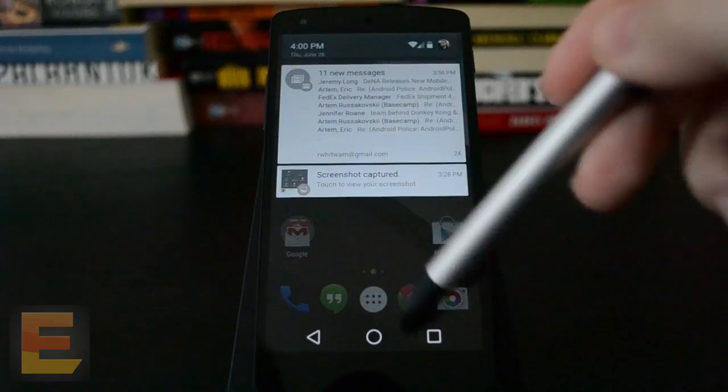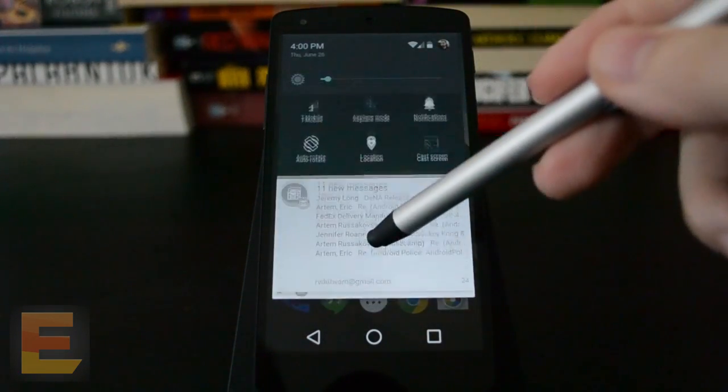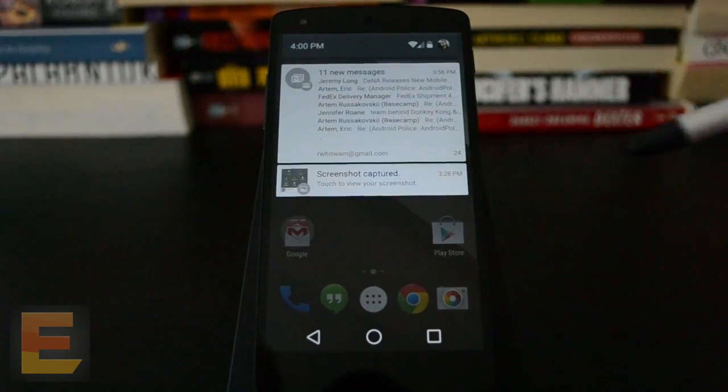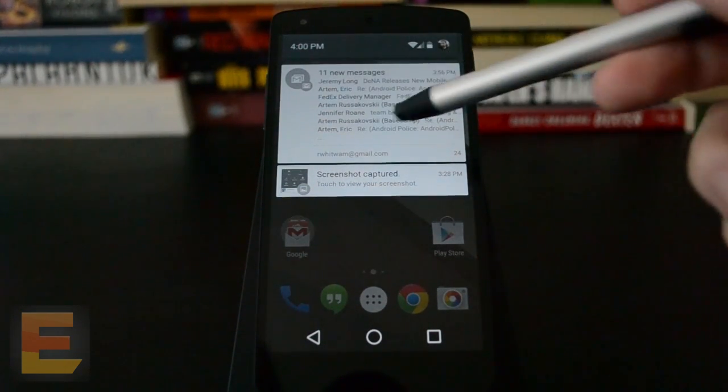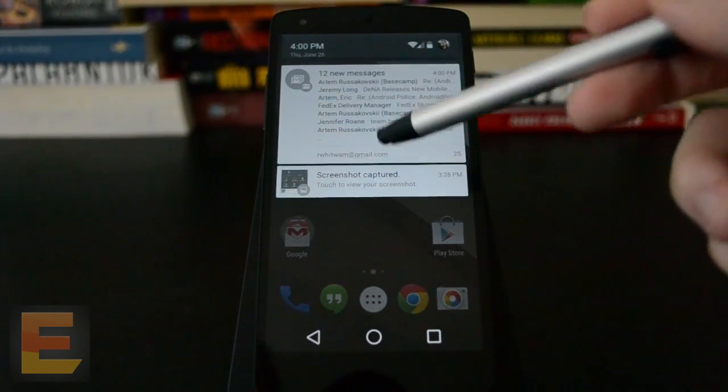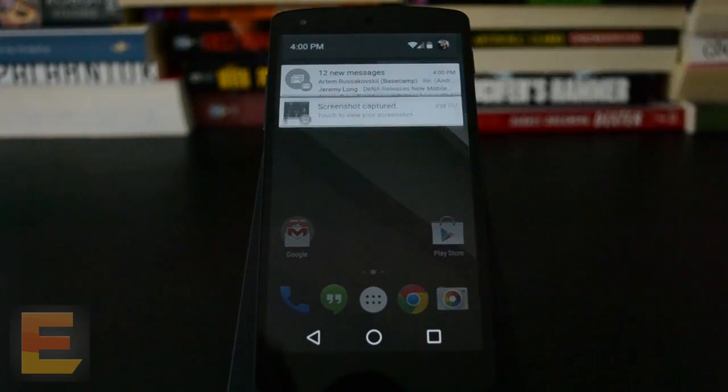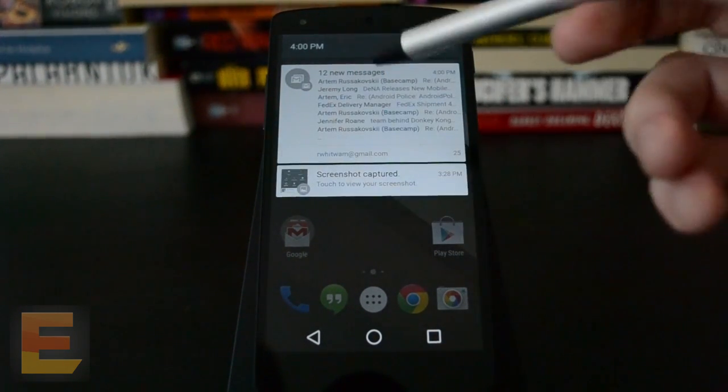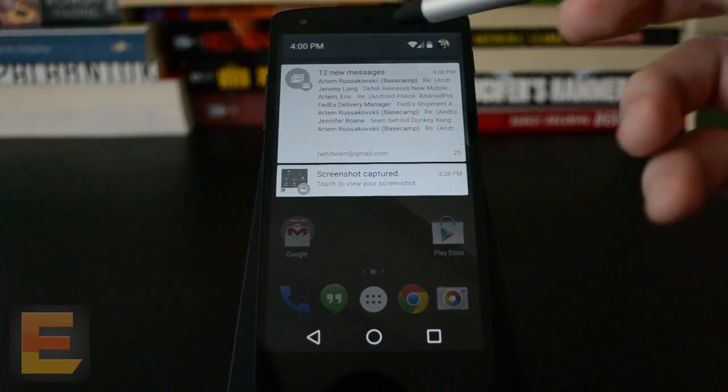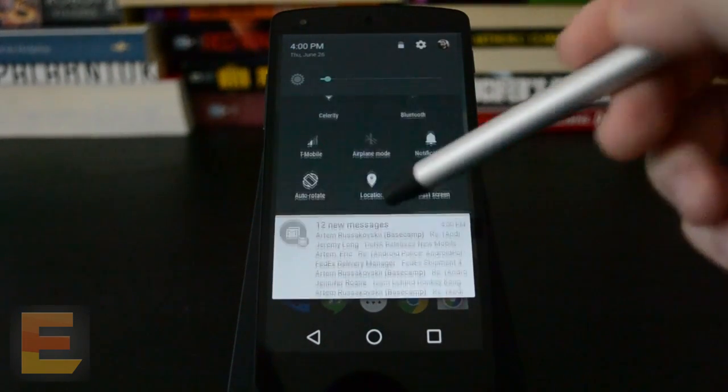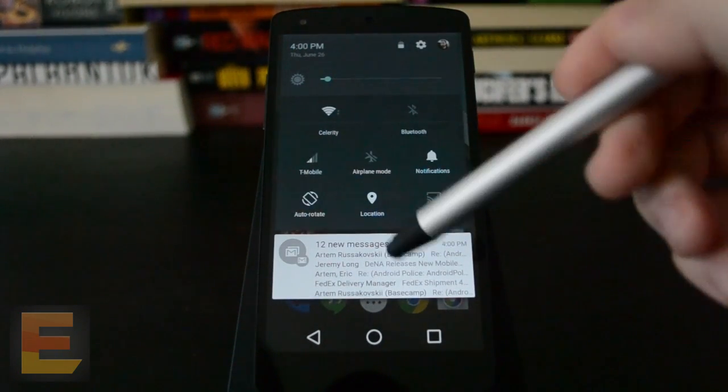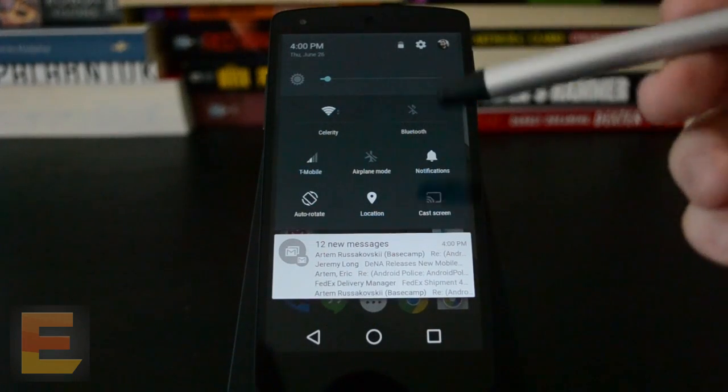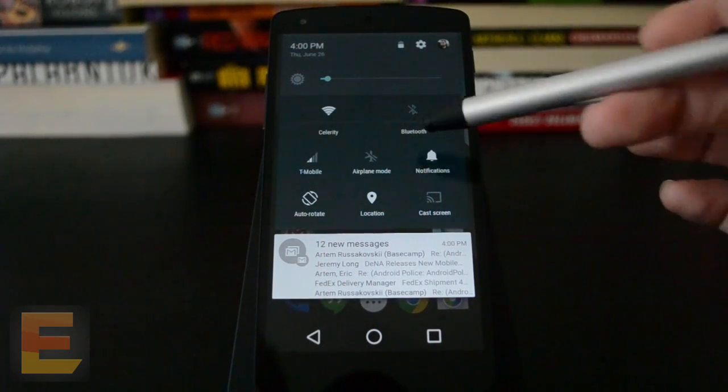And if you swipe down, you get the new notification look. These are cards, and they will actually stack if you have a lot of them, and then they can still be expanded as usual. And then quick settings is a lot different. So you just pull down again to get to quick settings instead of a two-finger gesture or hitting a button.